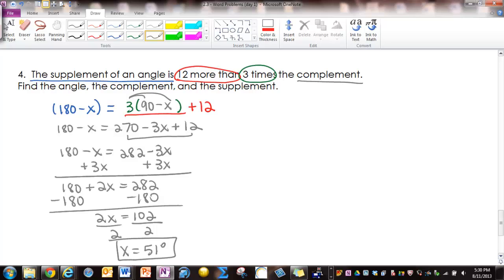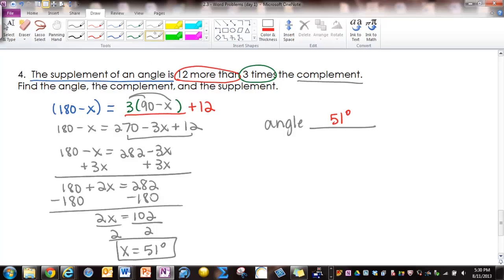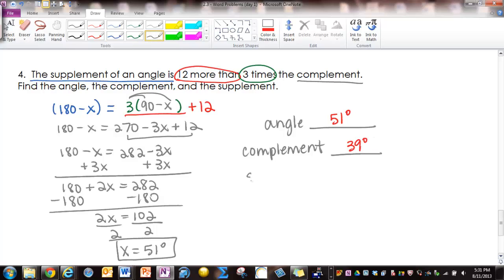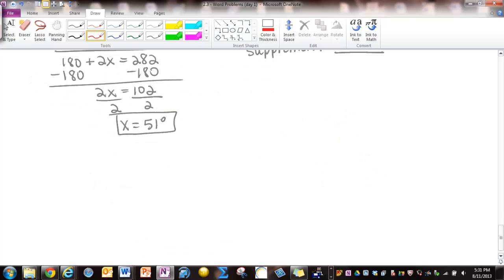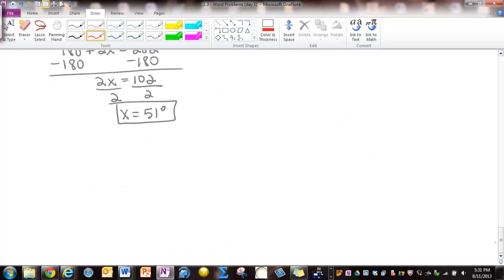This problem says find the angle, the complement, and the supplement. The angle is 51 degrees. The complement is 90 minus 51, which gives 39 degrees. The supplement is 180 minus 51, which is 129 degrees. This concludes the video on word problems on complementary and supplementary angles. Thanks for watching.